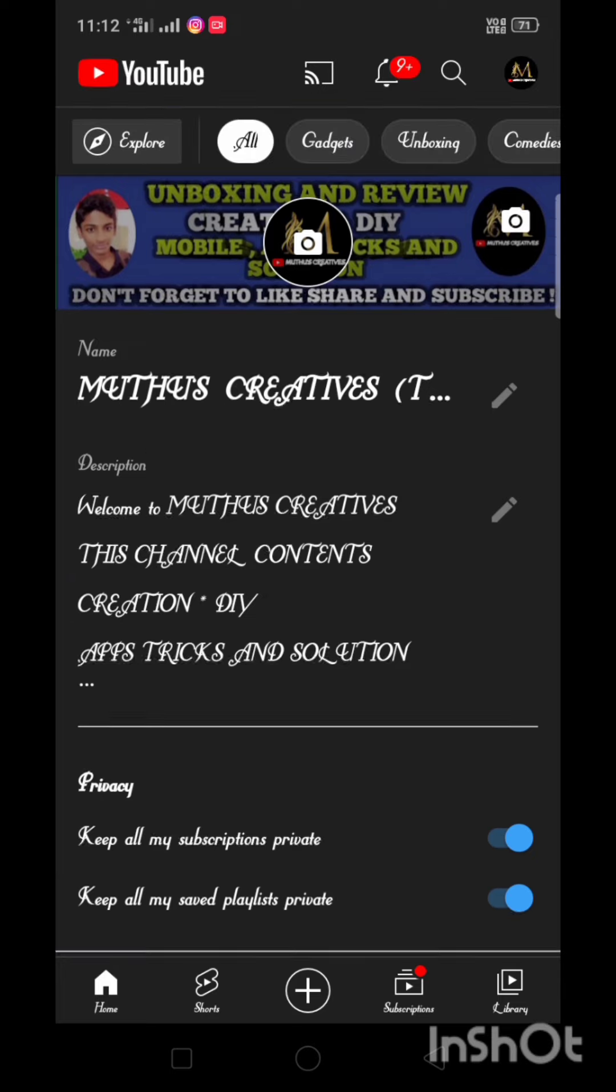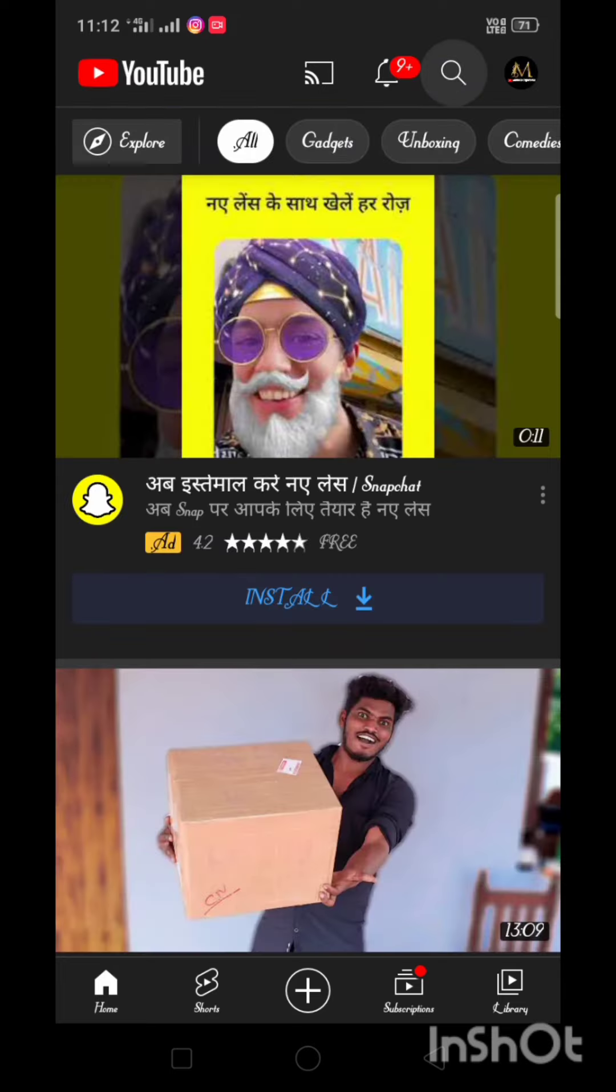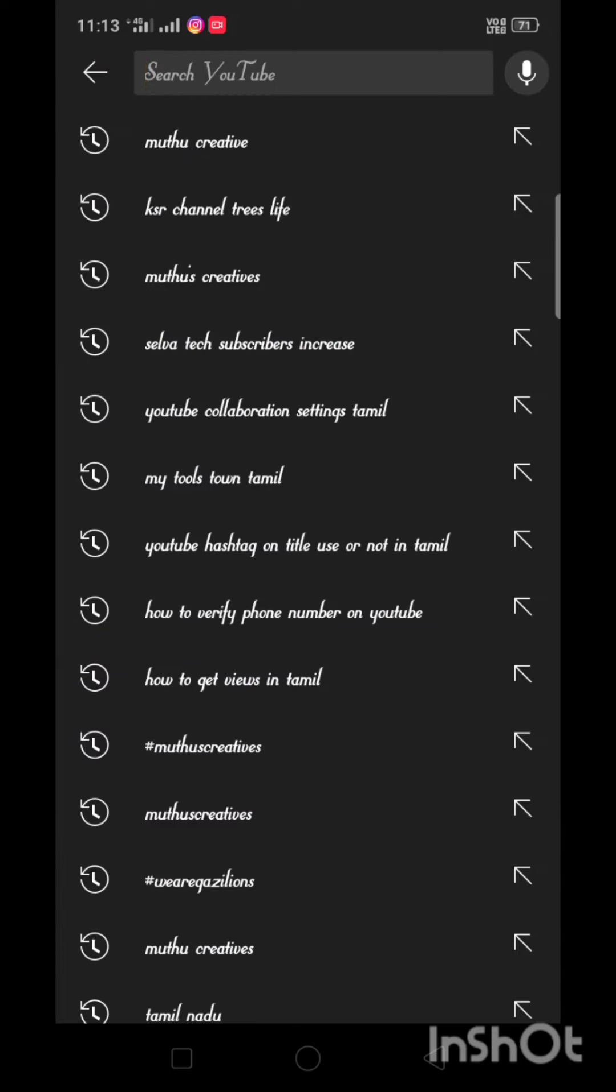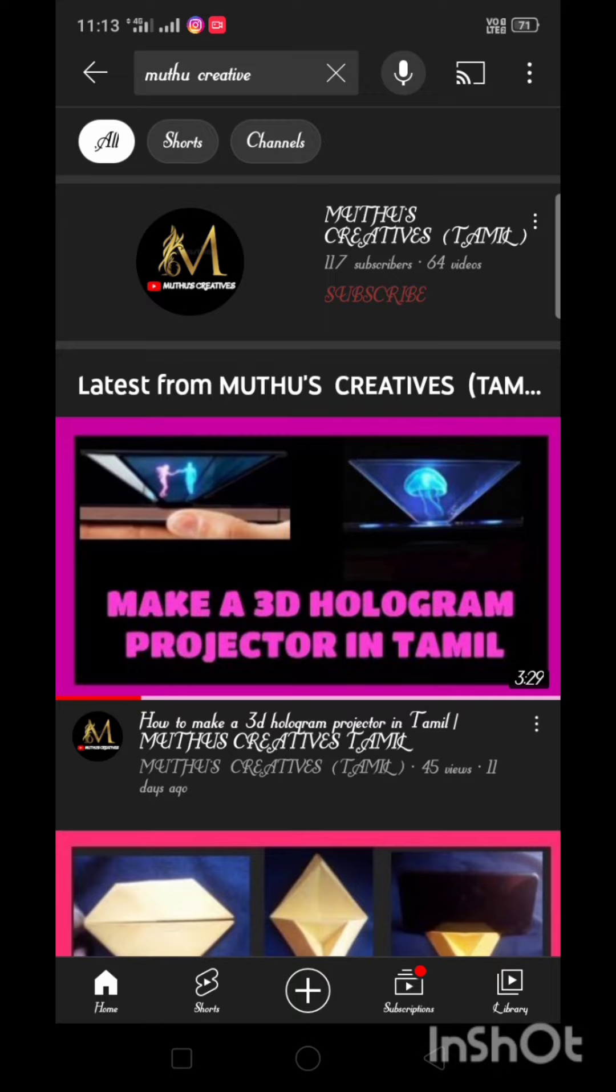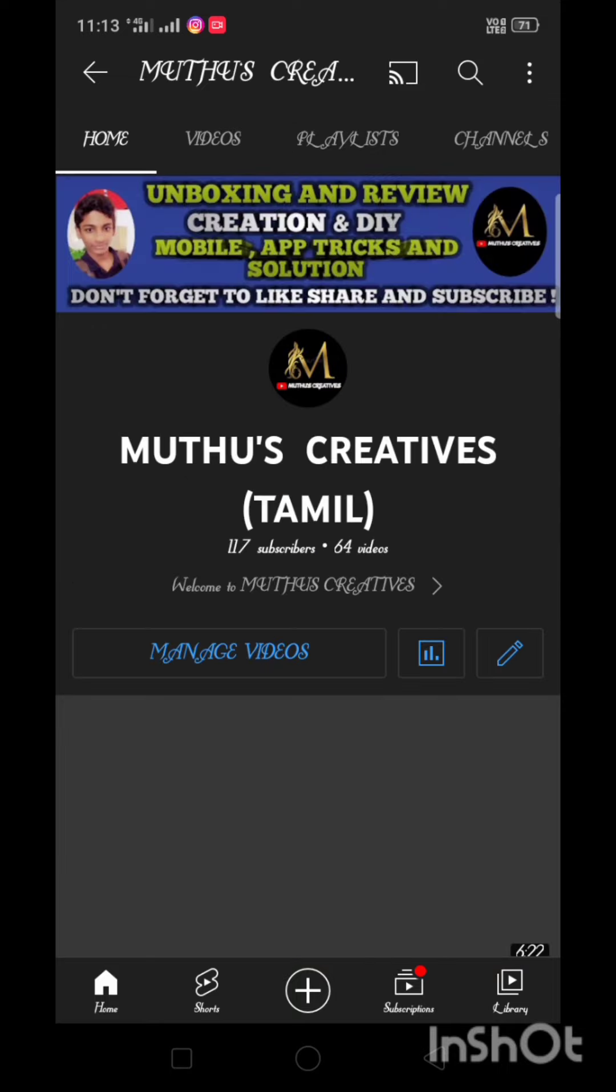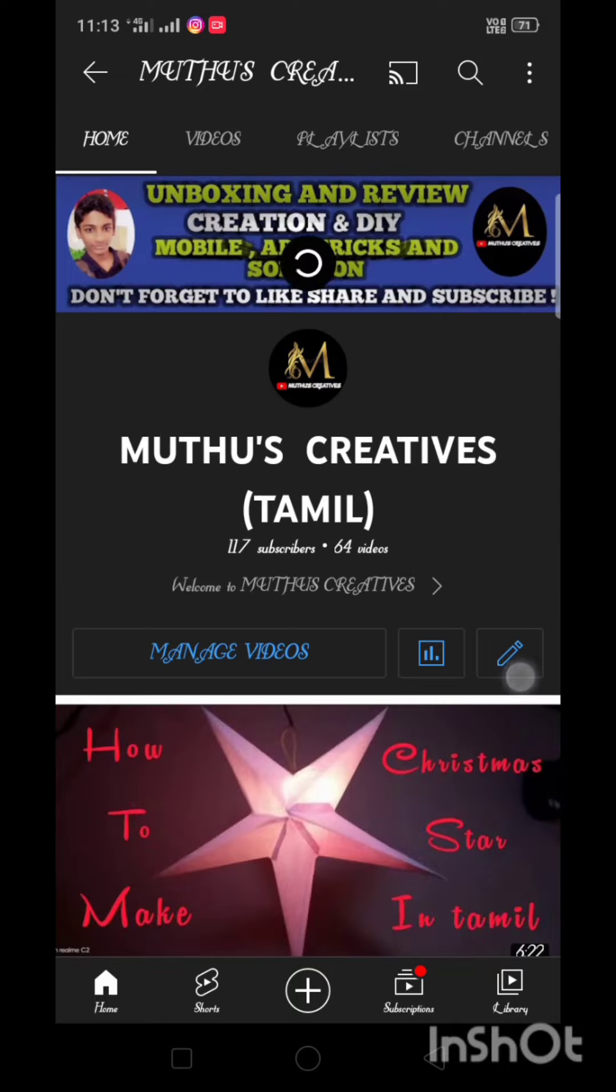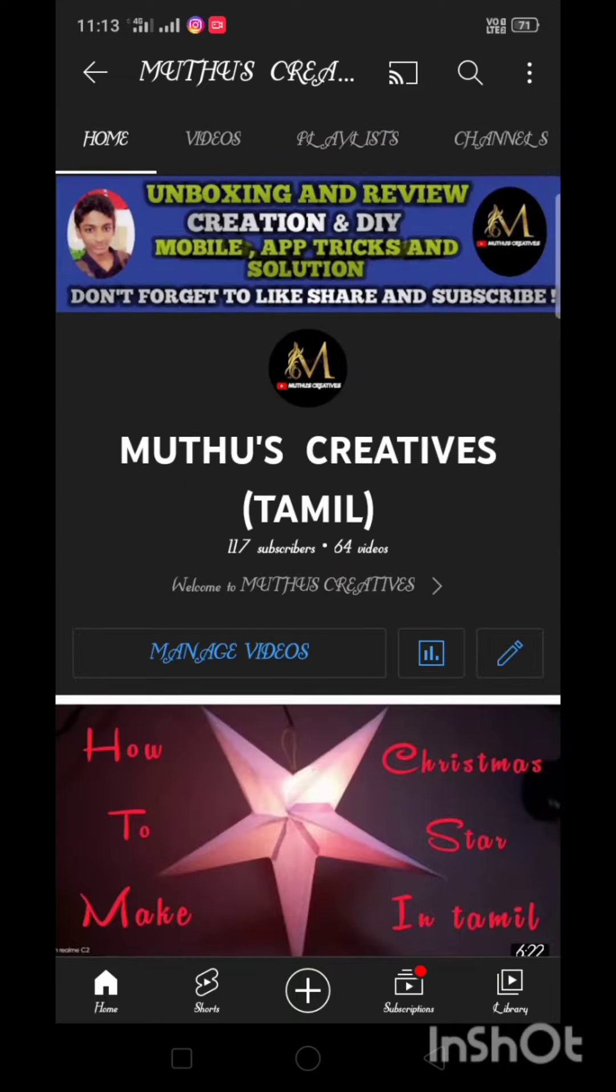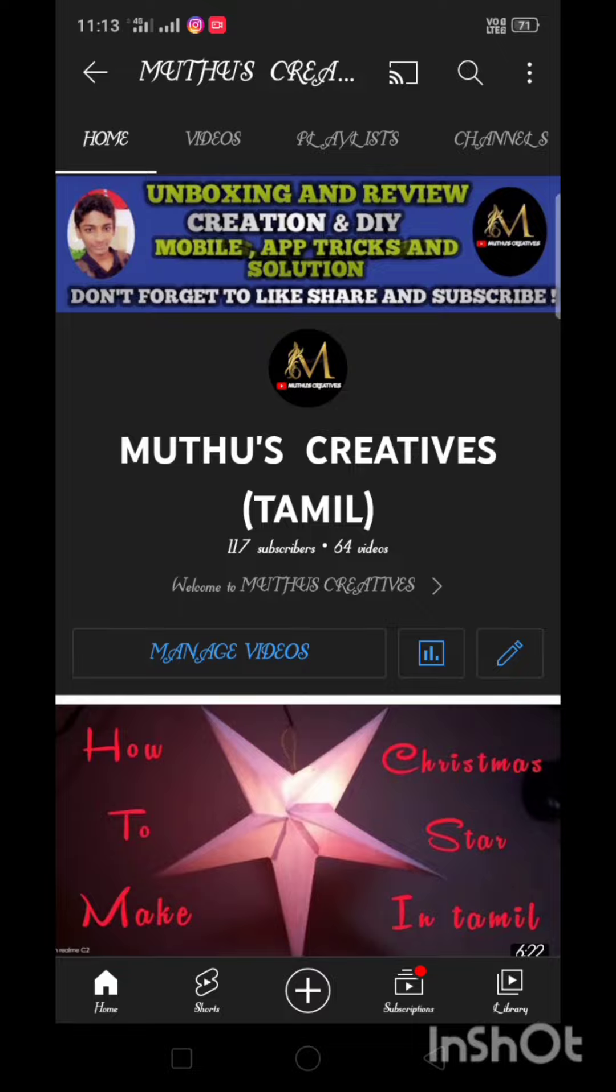Now we will open the channel. Let's get started in this video. If you like this video and share it with your friends and family, don't forget to subscribe and click on the bell icon.